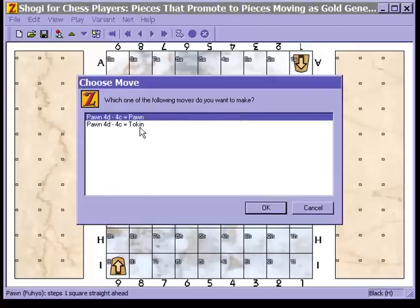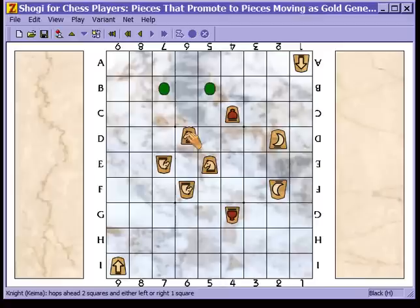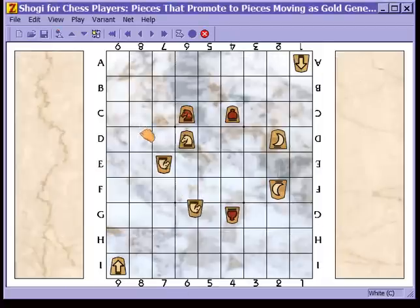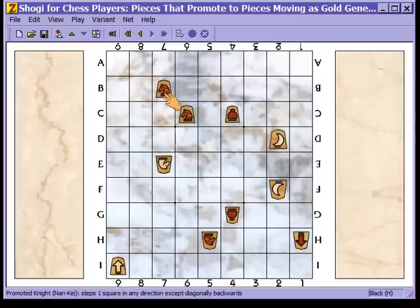If I move a pawn here, I have a choice of promoting it to a tokin or leaving it as a pawn — I'll promote it. Here I have a knight, and I'll move it here; I can leave it as a knight or I can promote it. Here I have another knight and I'll move it here — notice that this time the promotion was mandatory; it did not offer me a choice of whether to promote or not.